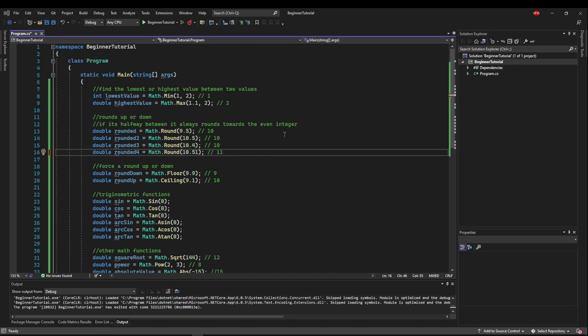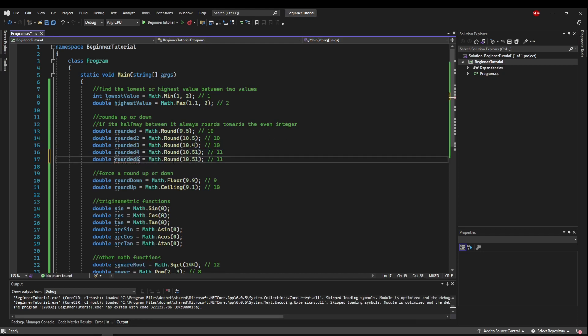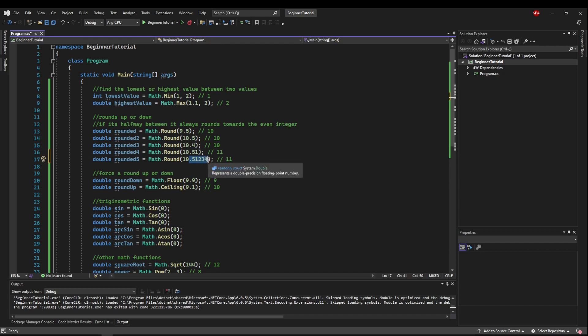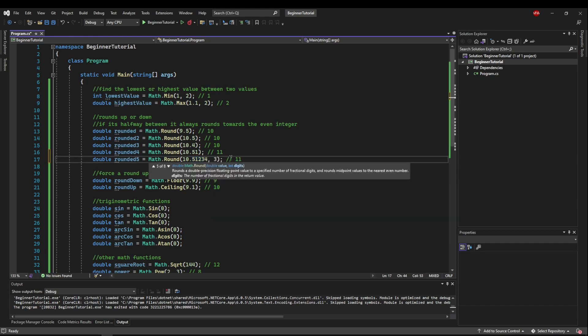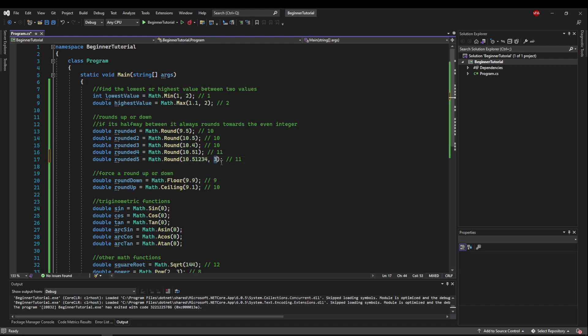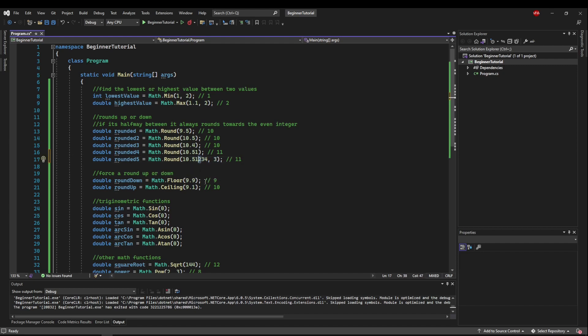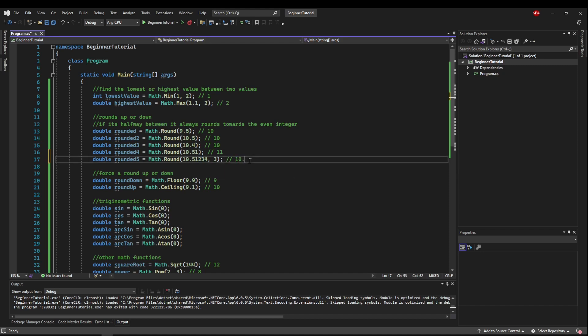The round function also lets you pass additional parameters. Say we wanted to round ten point five one two three four to three decimal points of precision. We could specify the int amount of digits as our second parameter, and what that would do is it would round to this position. So three in this position would round down, and our result would be ten point five one two.